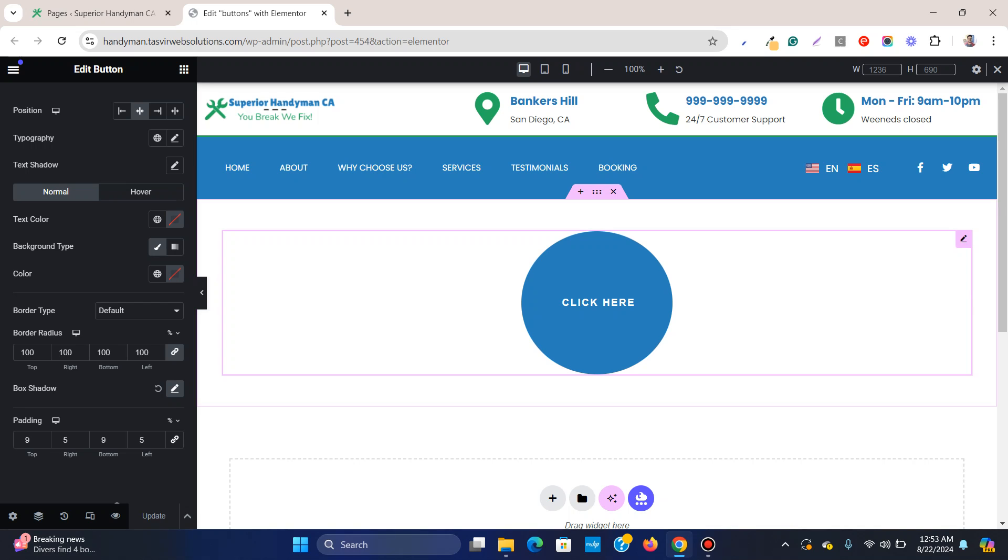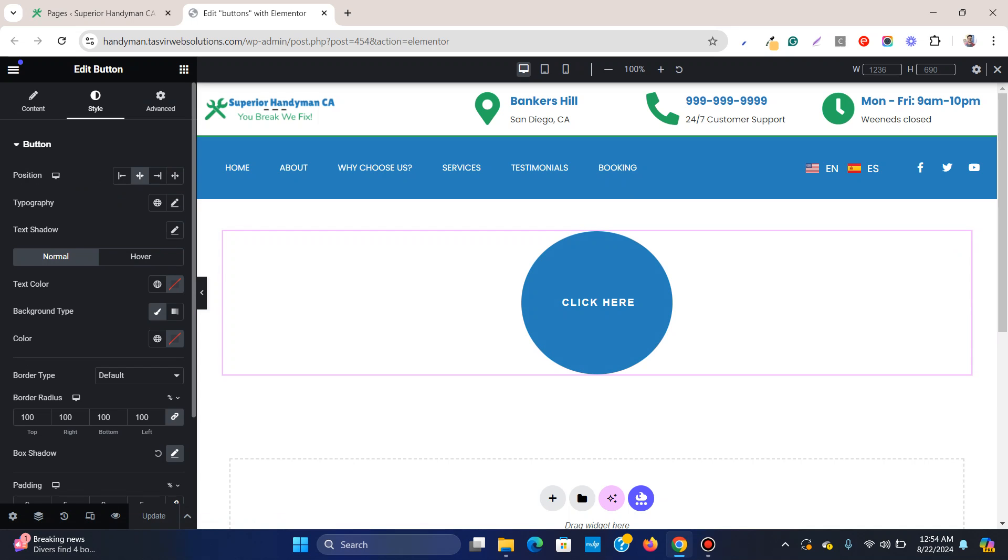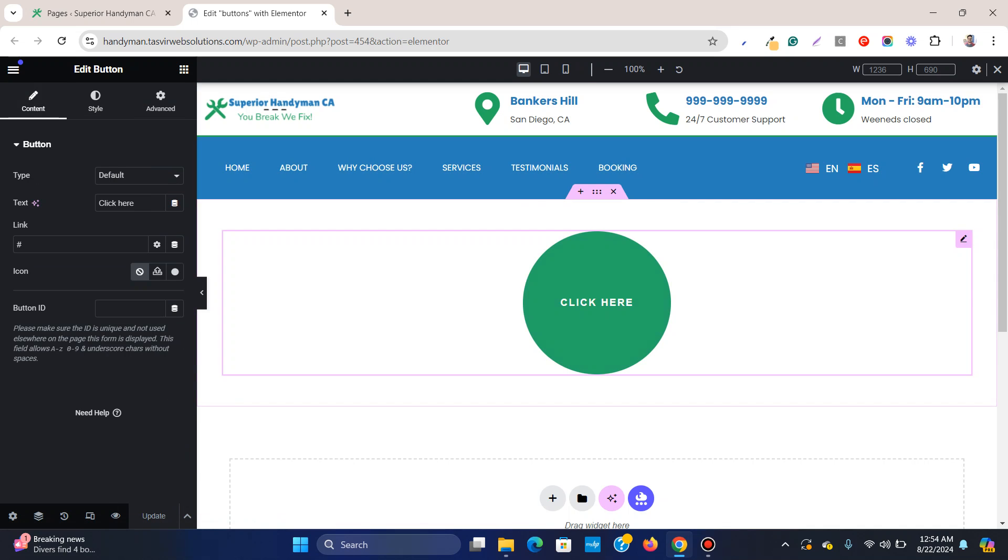In Elementor, you can easily create a round button just like this one over here. As I click over here, you can see this is a round or circular button which I have created. This is a completely round button or circular button in Elementor.